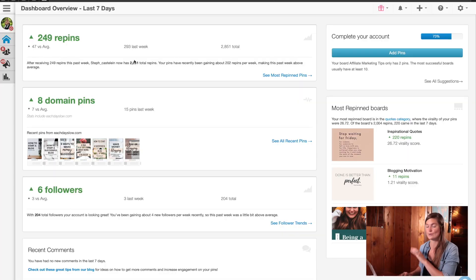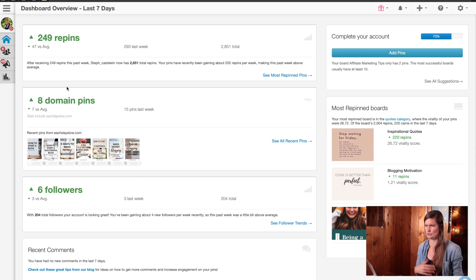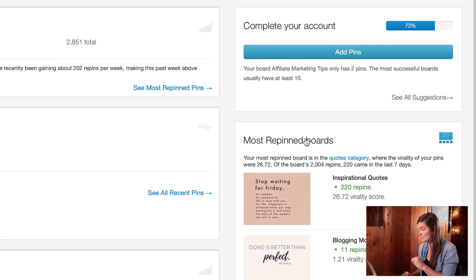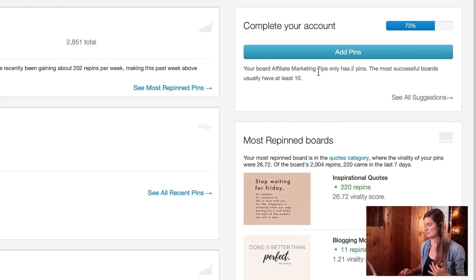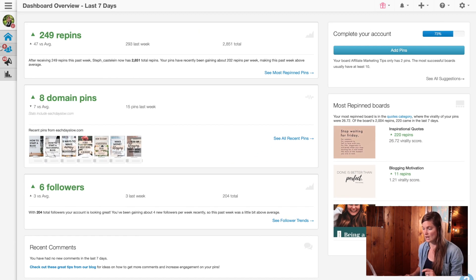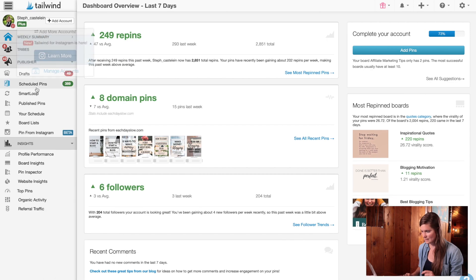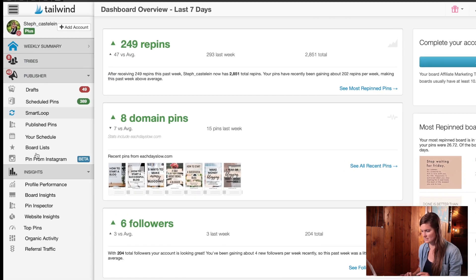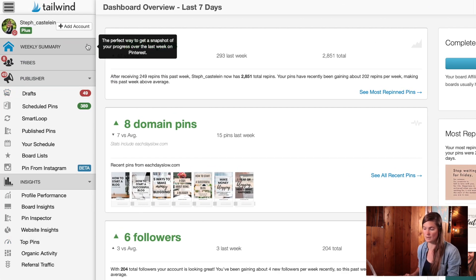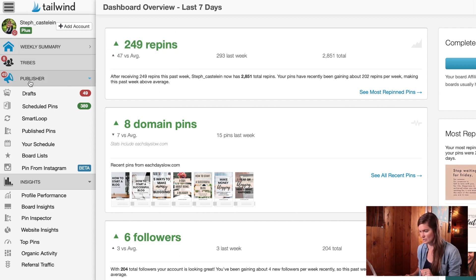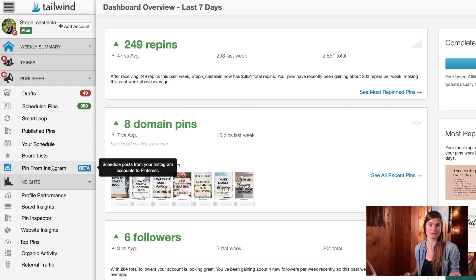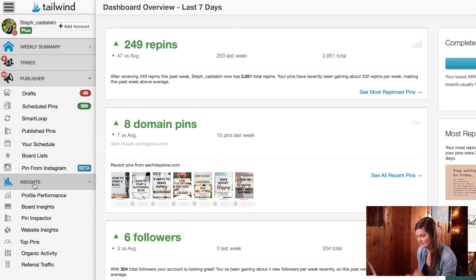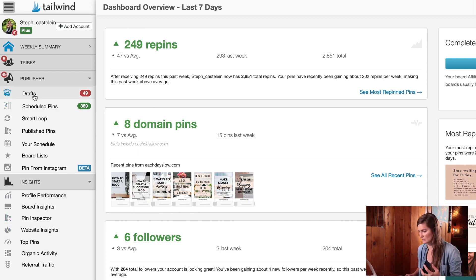Okay, so this is what it looks like when I log on to my Tailwind account. There's lots of information in Tailwind and some I use, some I probably should be using, but don't. They have most pinned boards. They have tips to complete your account. This just says that my affiliate marketing tips only has two pins and the most successful have 10. So they just give you little tips like that to make your Pinterest that much better. And then obviously my information for the week over here, I use this a lot. You can see this left side panel is really helpful. I'm on my weekly summary now, but here's my tribes tab, as well as publisher drafts, scheduled pins, smart loop, etc. There's Instagram. And then also my insights. So it just gives me some more information on my actual pins.